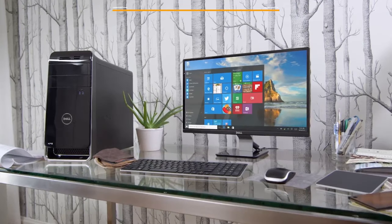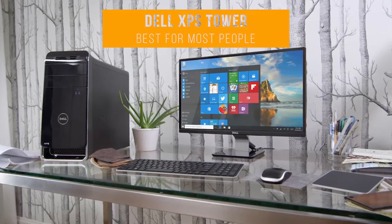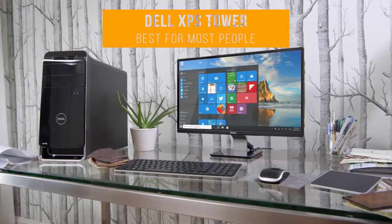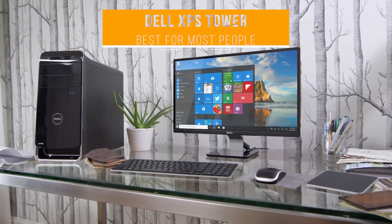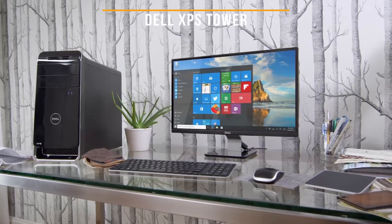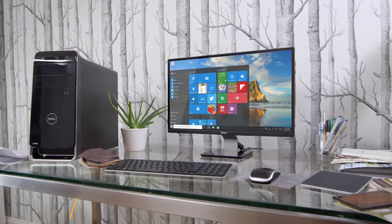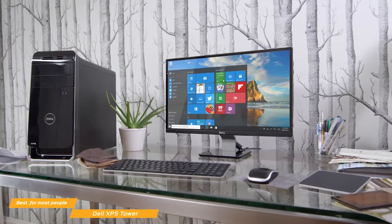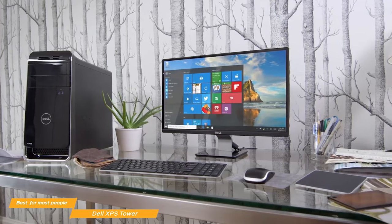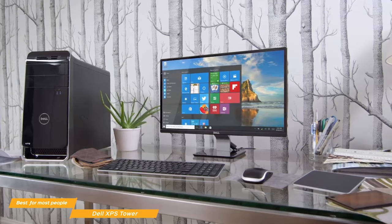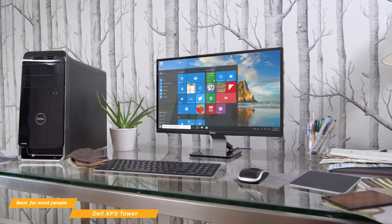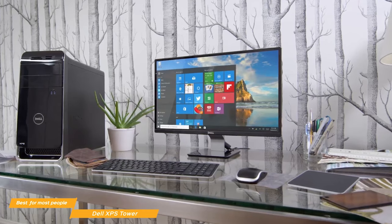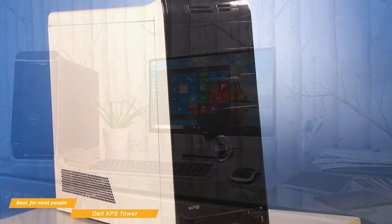Up first, we have the Dell XPS Tower, our choice for the best tower desktop computer for most people. The Dell XPS Tower delivers outstanding performance that's suitable for system-heavy tasks like video editing and gaming, and can be configured with specific components to suit most people, and even comes in at a price point that won't break the bank.